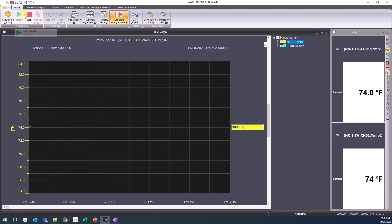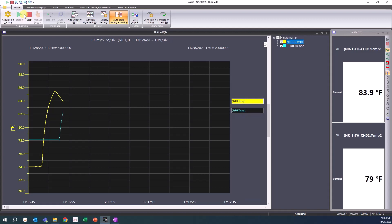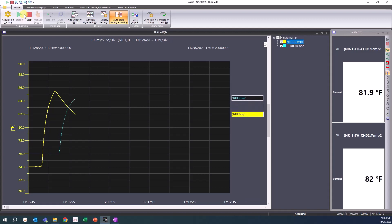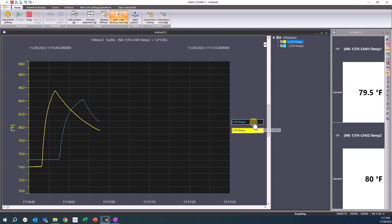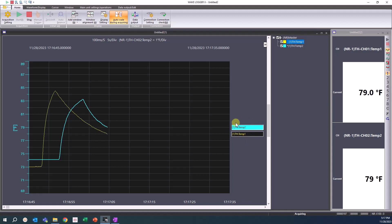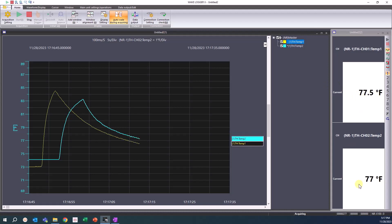You will see a live waveform with the channel signals we have set. You will also see the changes we made in the channel detail settings like the number of displayed digits and channel names.